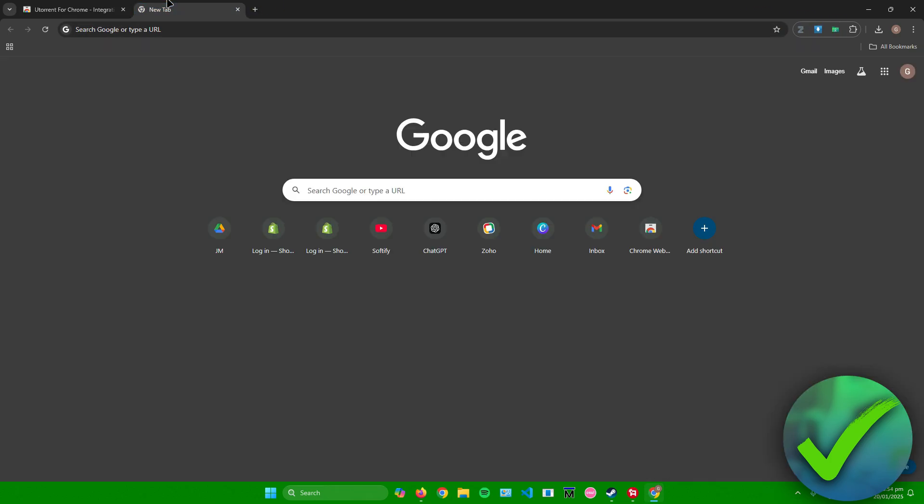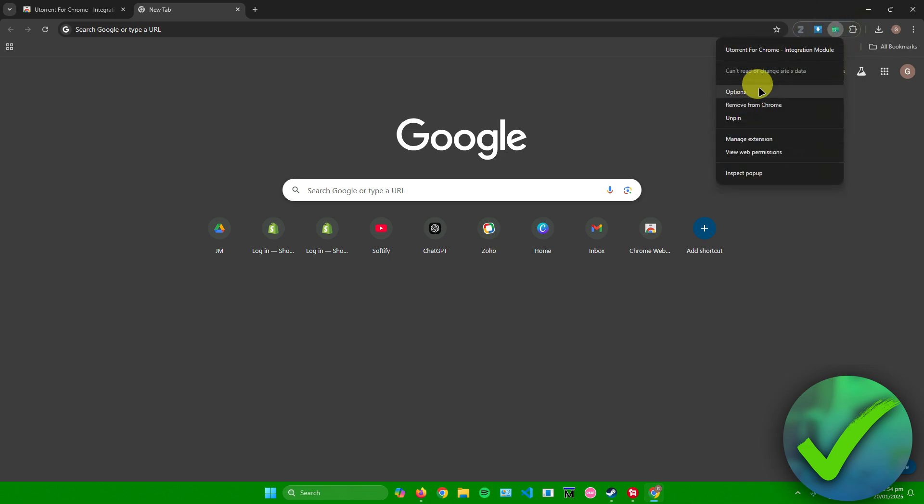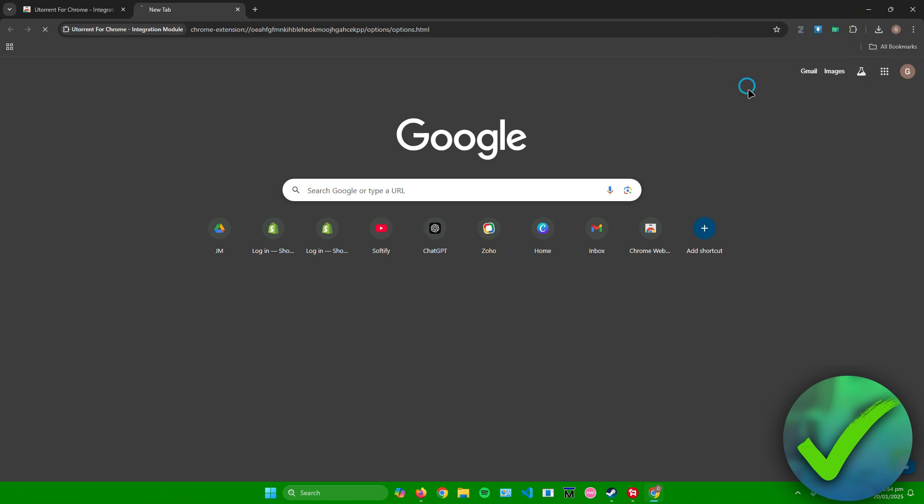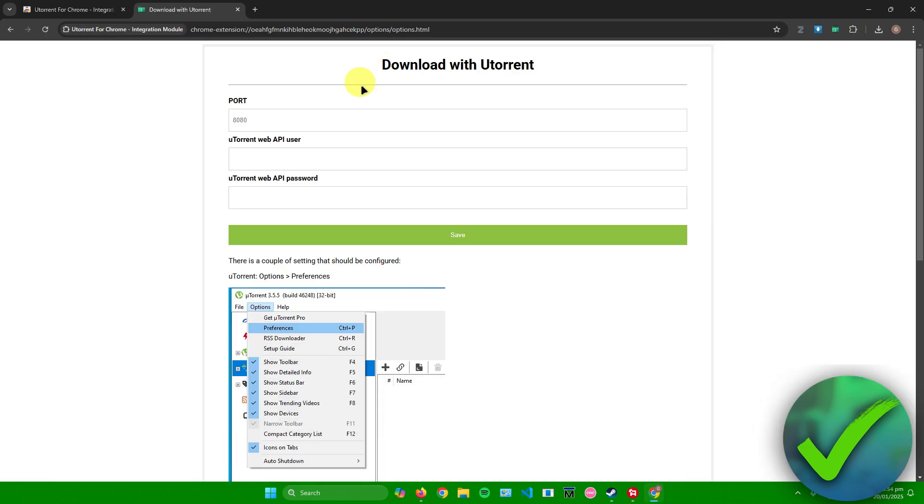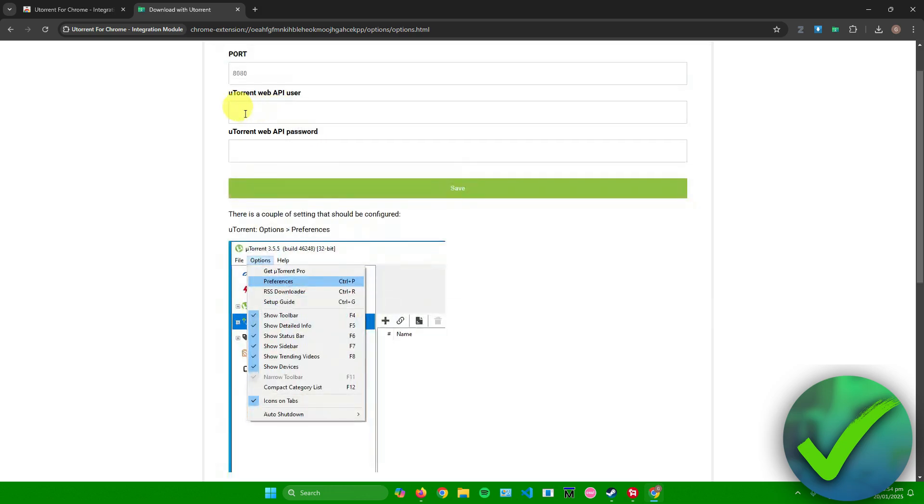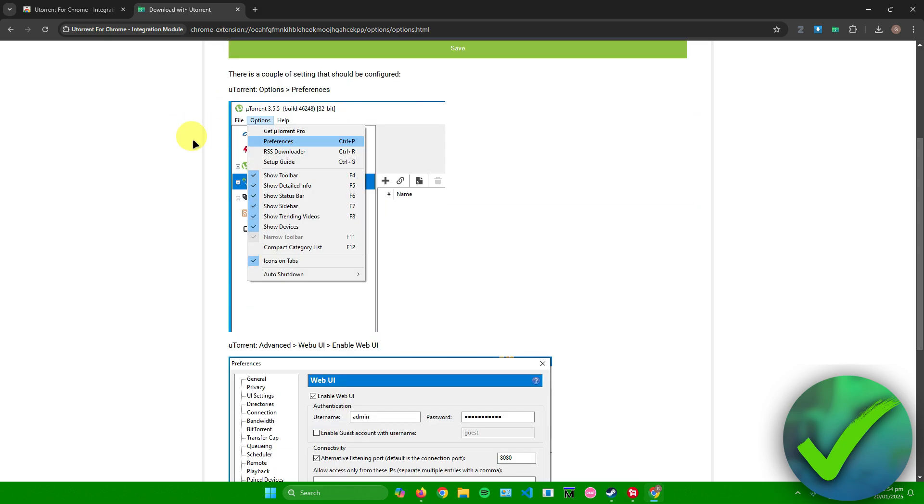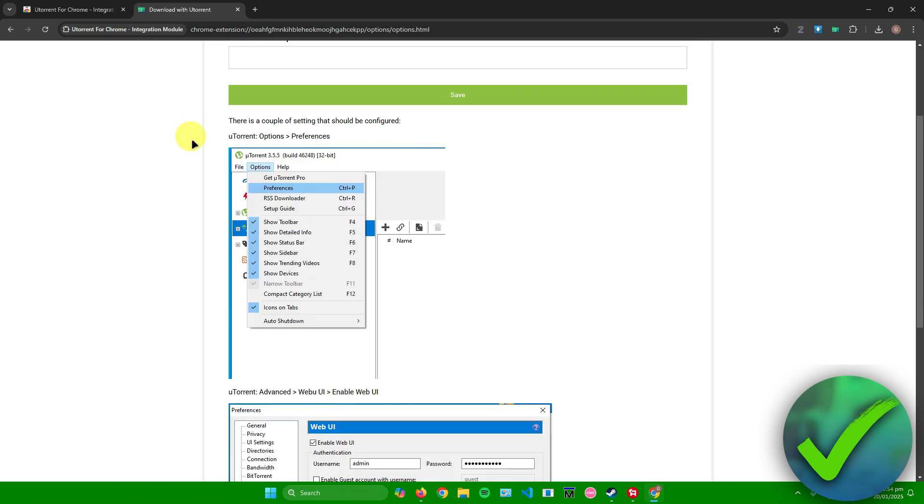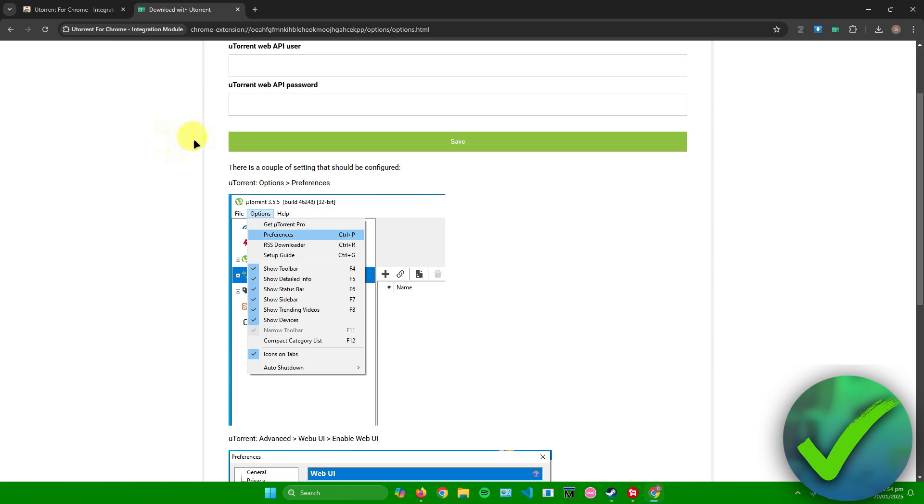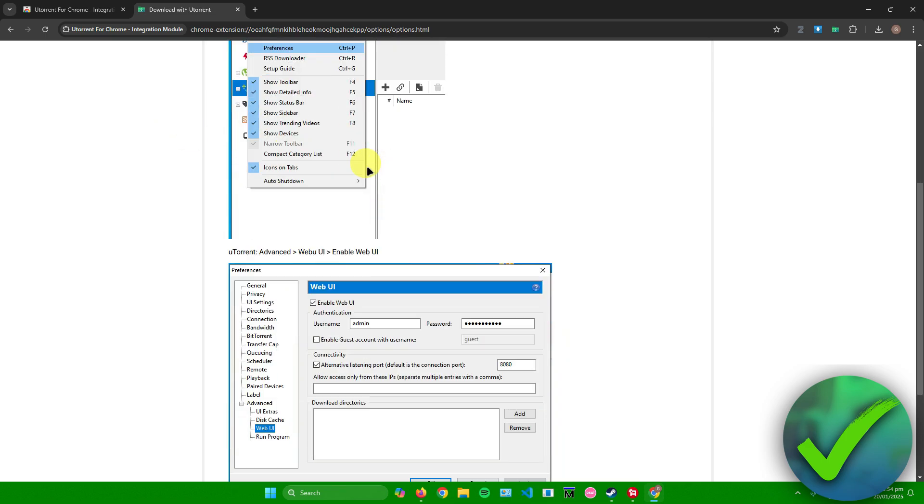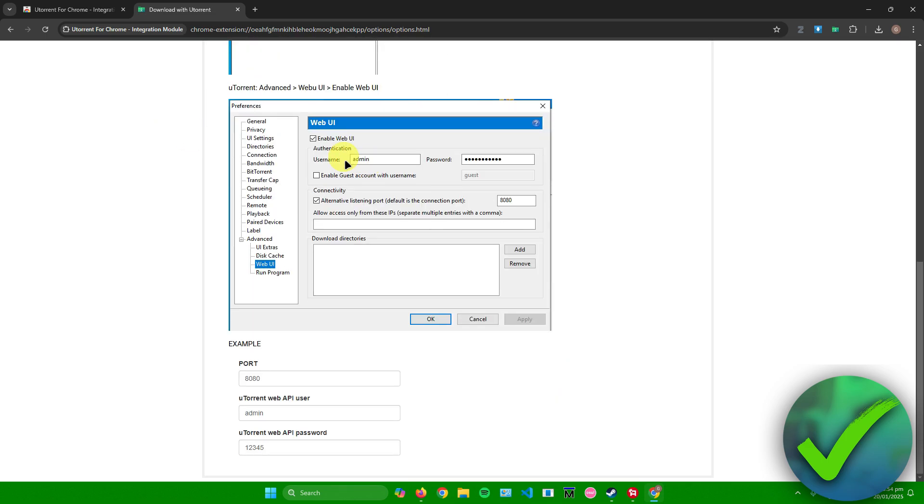If you want to configure some settings with your extension, what you can do is simply right click the extension over here and then you can manage its options. You can edit out the port right here, the web API user and the web API password. From here, you can edit out some settings.